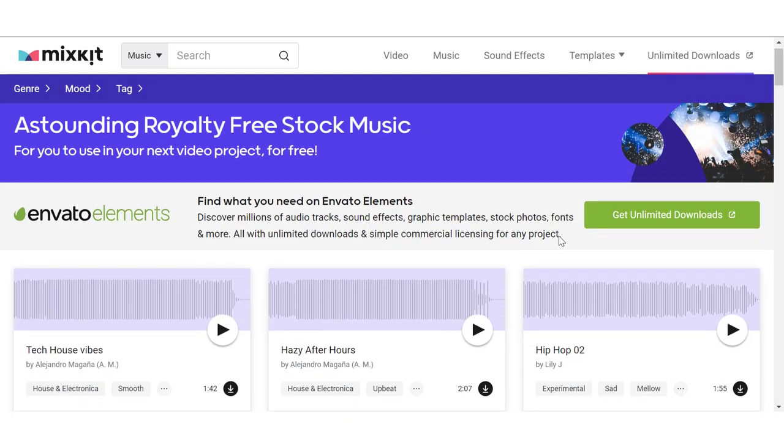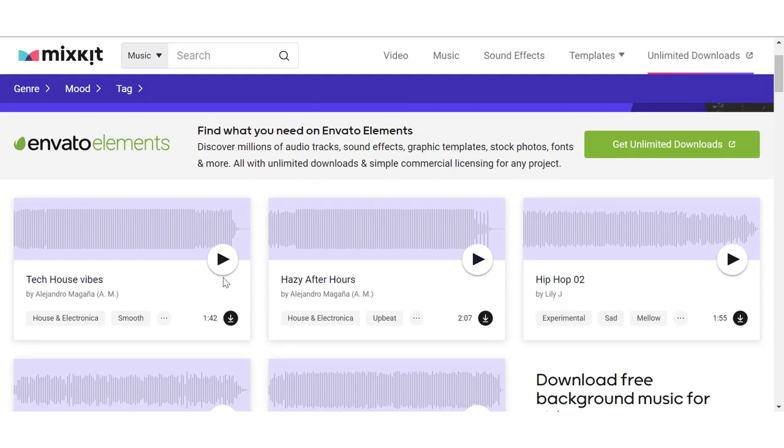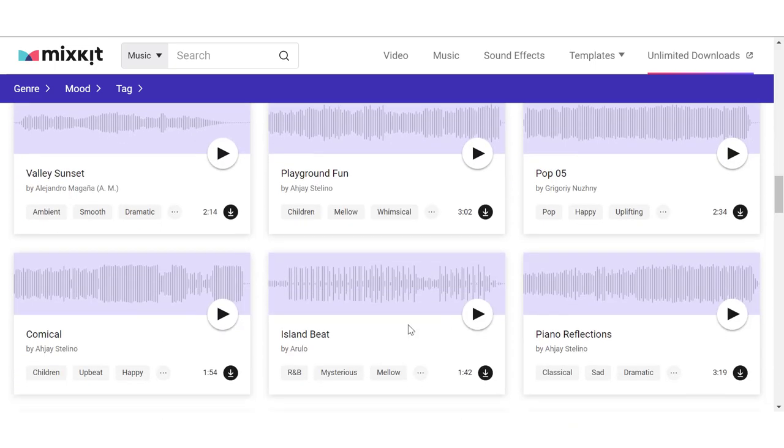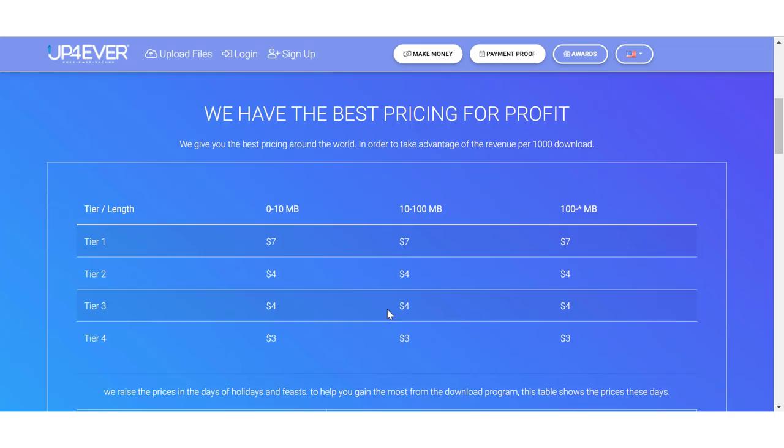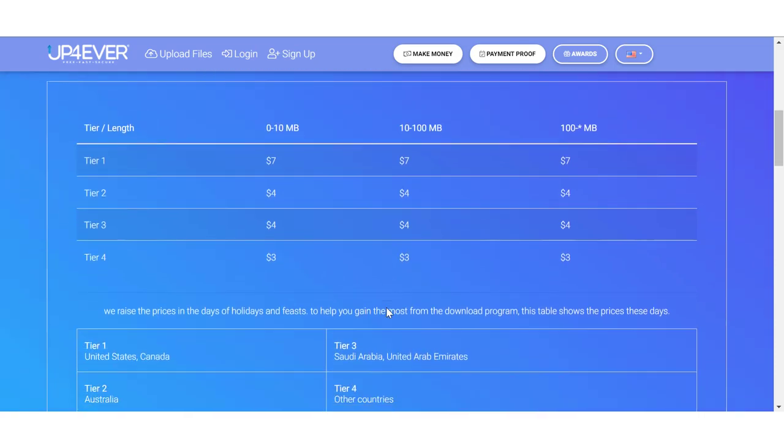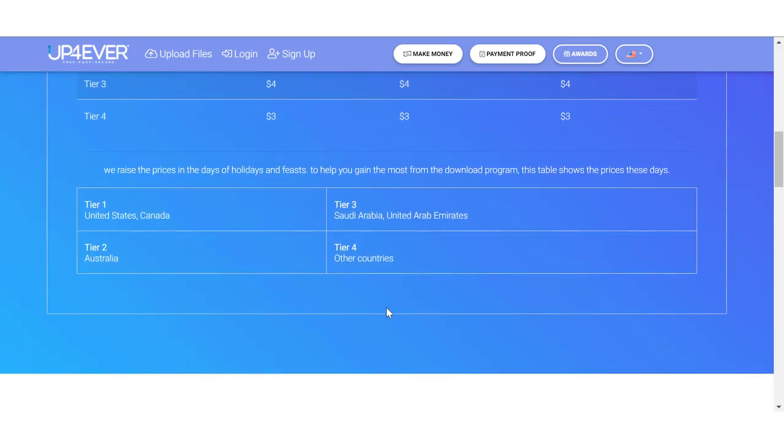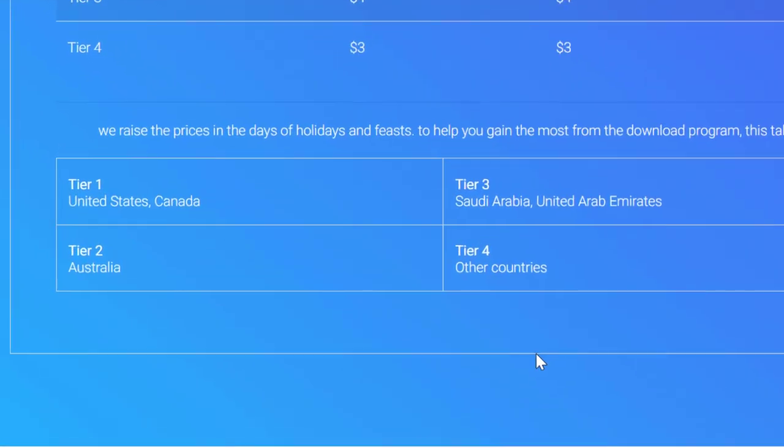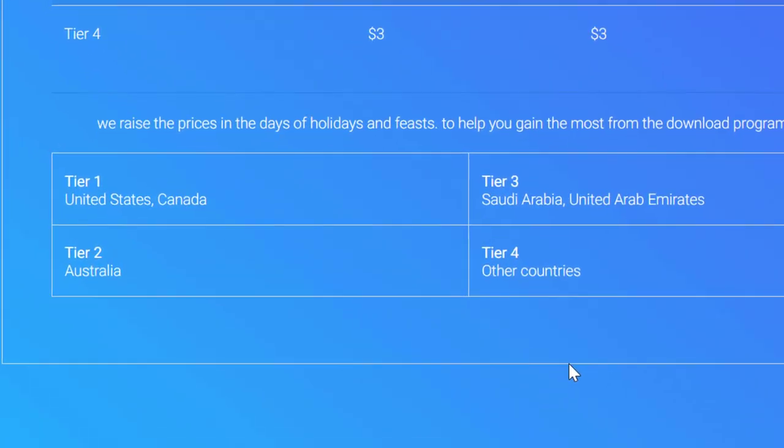All you'll be doing is simply go back to mixkit.com, download any track from any of these categories, and upload the track onto up4ever. On this website, they have a four-tier structure of payments which will categorize the amounts that you'll earn depending on where you received most of your downloads from. For example, downloads from the United States and Canada are in tier 1, Australia is tier 2, Saudi Arabia and the UAE are in tier 3, and the rest of the world are in tier 4.